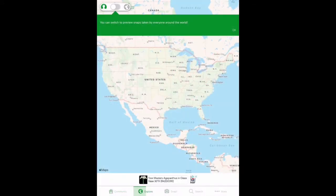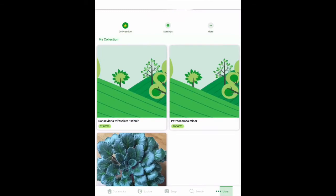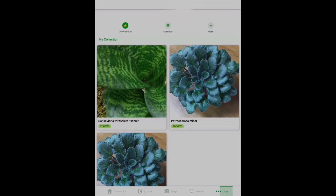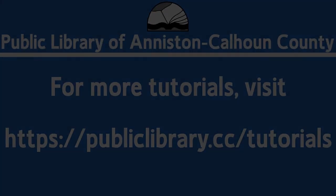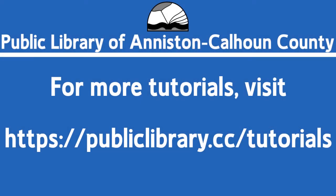Next time you're on a hike or maybe in a different city or state, you can use this app along with your family as a learning tool. For more helpful video tutorials like this, please go to publiclibrary.cc/tutorials. Thank you.